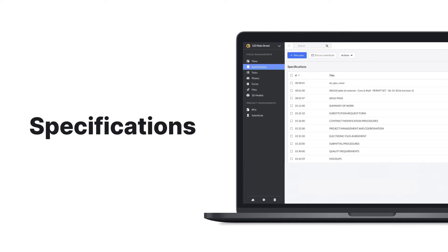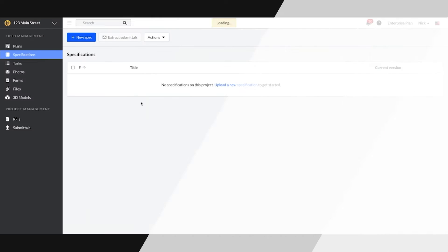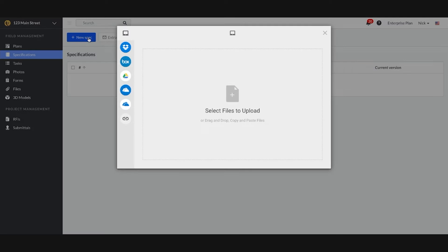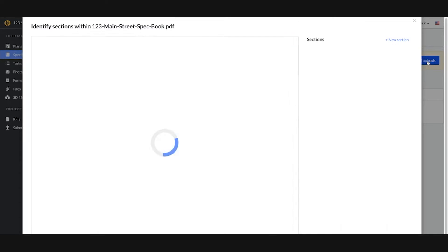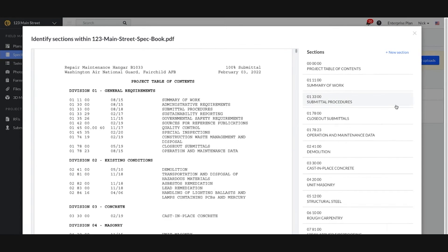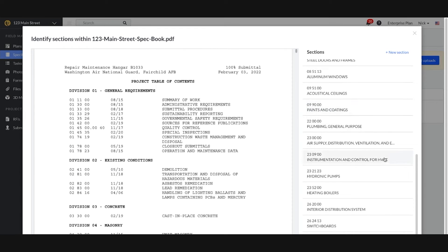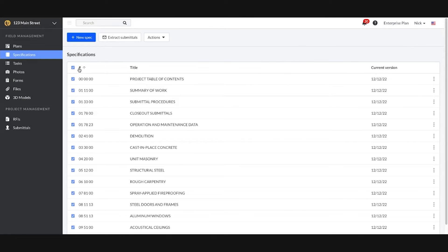Upload your specifications and Fieldwire automatically breaks it into spec sections. Fieldwire reads through your spec sections, identifies and extracts all submittals.